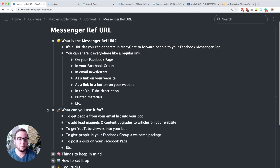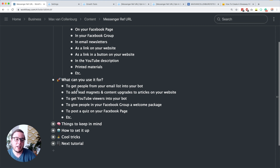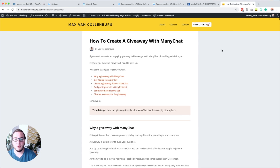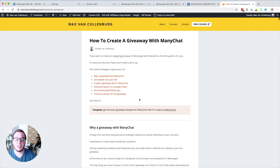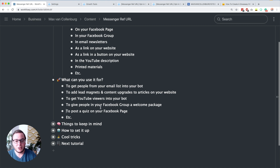Now what can you use it for? Also lots of different things. You can for example use it to get people from your email list into your bot, but you can also use it to add lead magnets and content upgrades to articles on your website. So instead of a form you maybe have a little link. For example, I have an article about a giveaway with ManyChat and there's a link to get a template. People can click this link — it's a messenger ref URL — so someone clicks that, they do not have to fill out a form, they just go to Messenger and get their template.